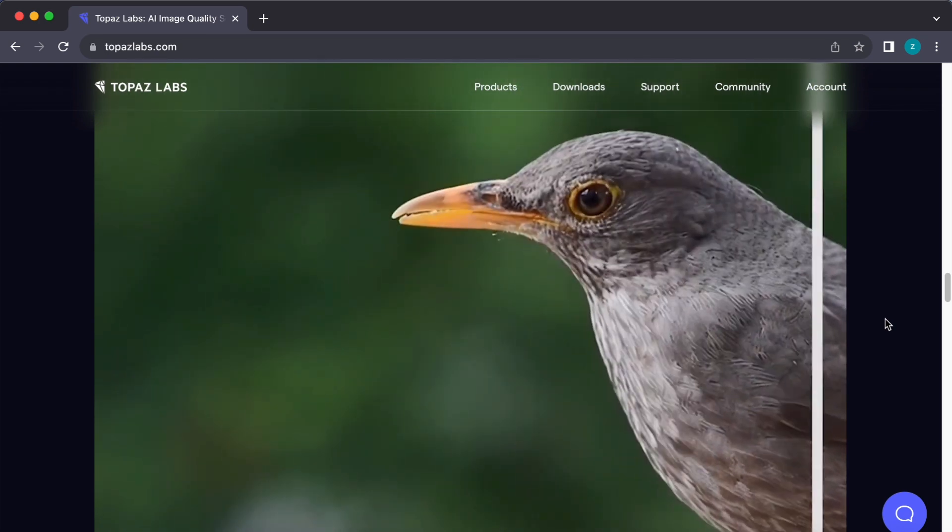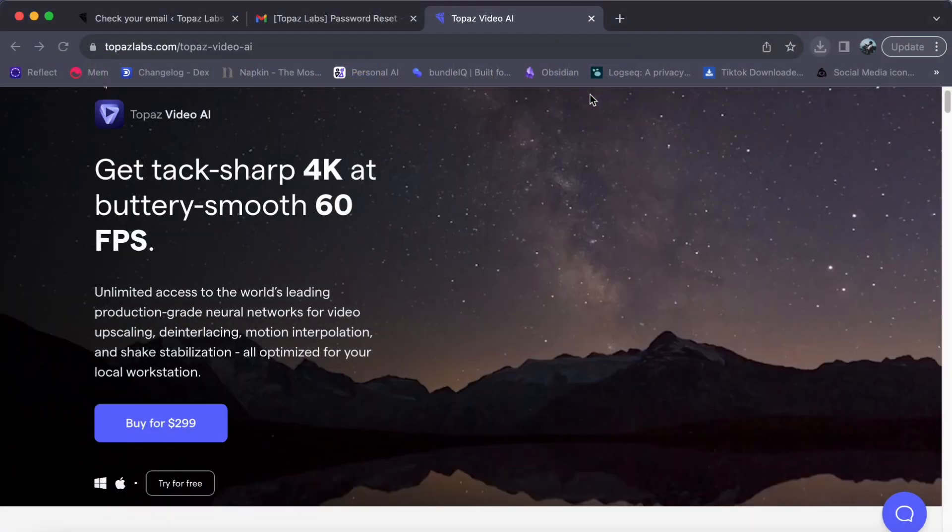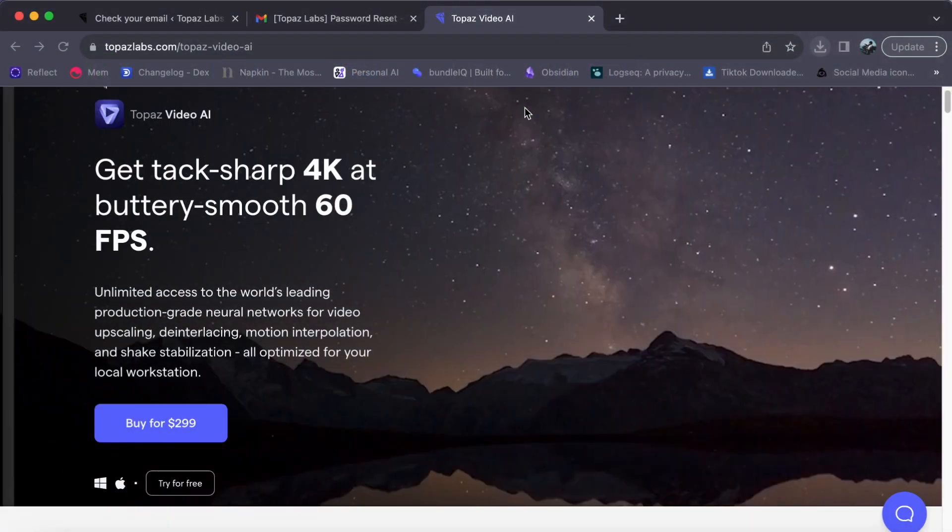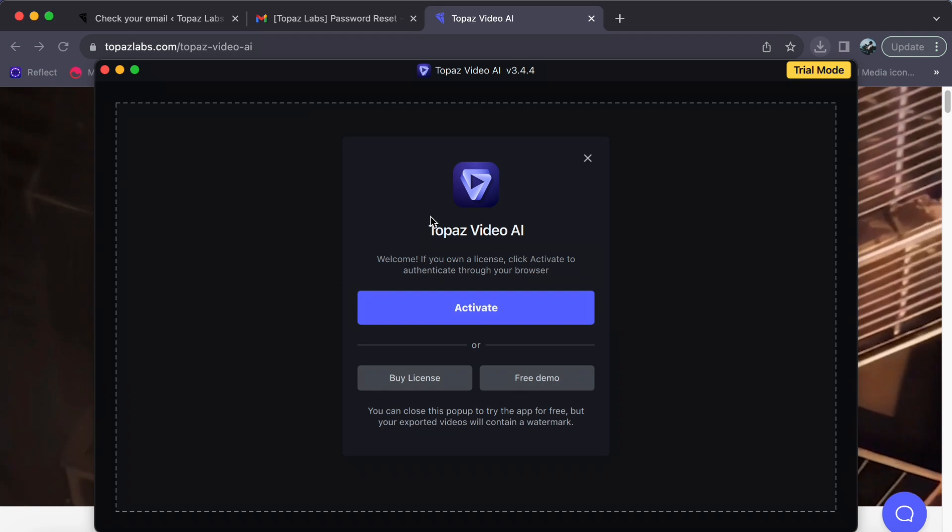First things first, we need to open our Topaz software. If you are unsure how to do that, don't worry, I've got you covered with a dedicated video on how to get started with Topaz. There, you'll find step-by-step instructions on creating an account and downloading the application onto your desktop.